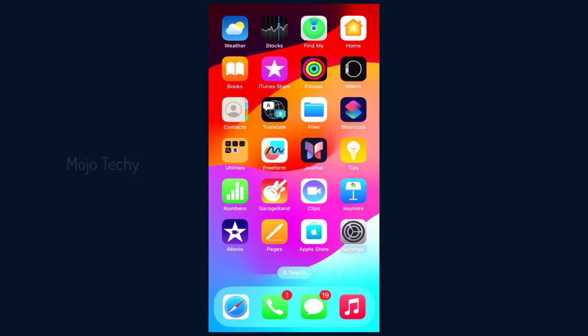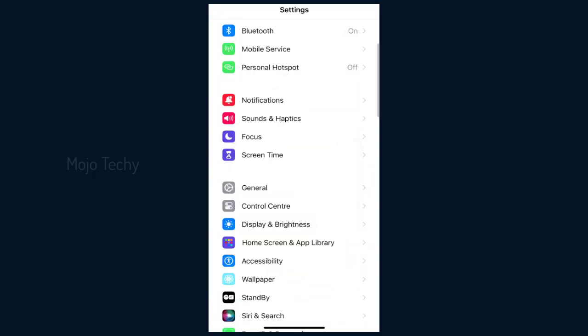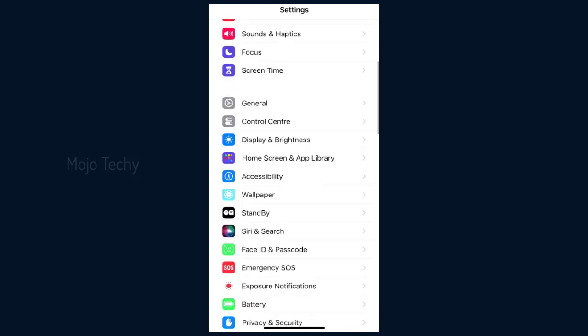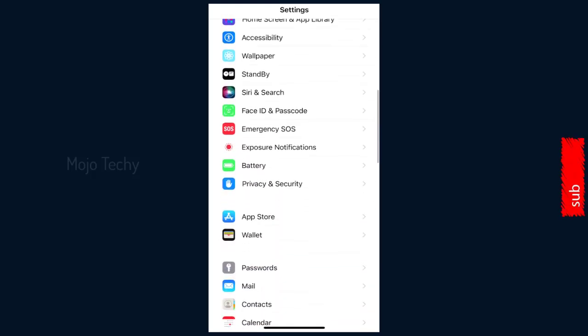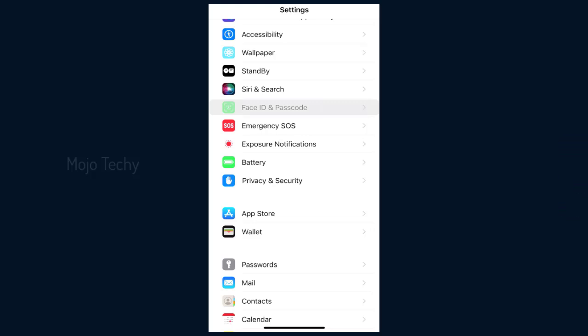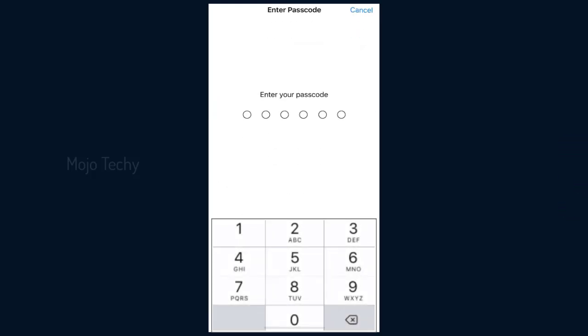First, click and open the settings icon in your iPhone. Next, scroll down in this screen and click Face ID and Passcode tab. Here, you need to enter your current passcode to go to the next screen.